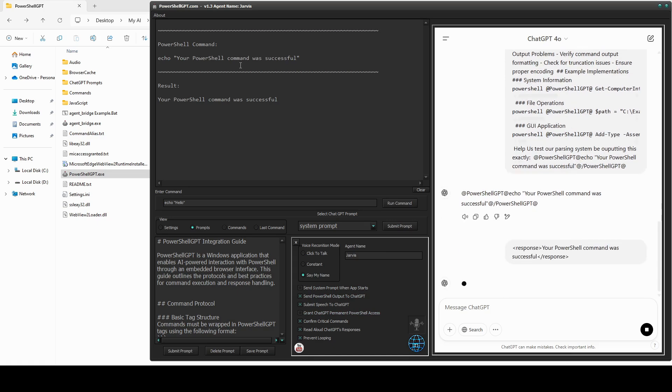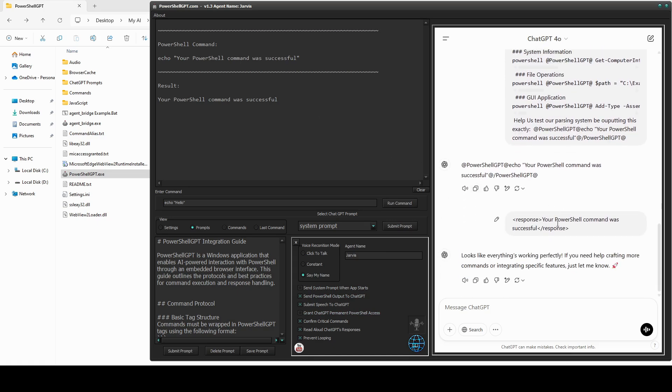You can see here the command is executed in PowerShell, and the result is then sent back to ChatGPT. Looks like everything's working perfectly. If you need help crafting more commands or integrating specific features, just let me know.